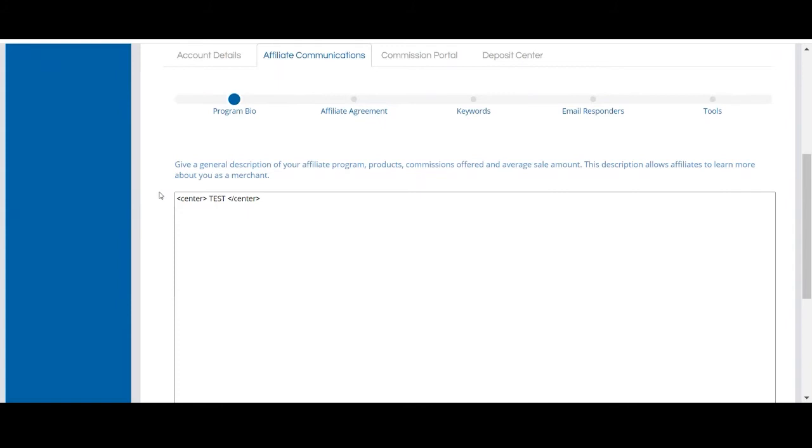You can also create your program bio using HTML code; however, you will need to have experience with HTML as this would be set up on your end.